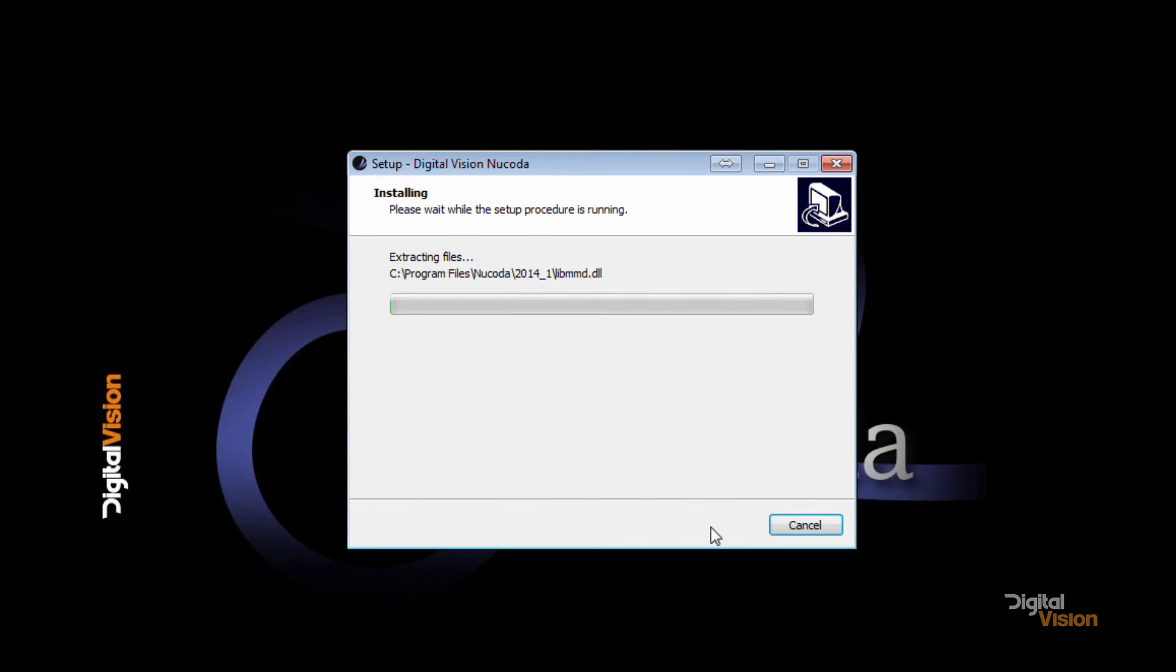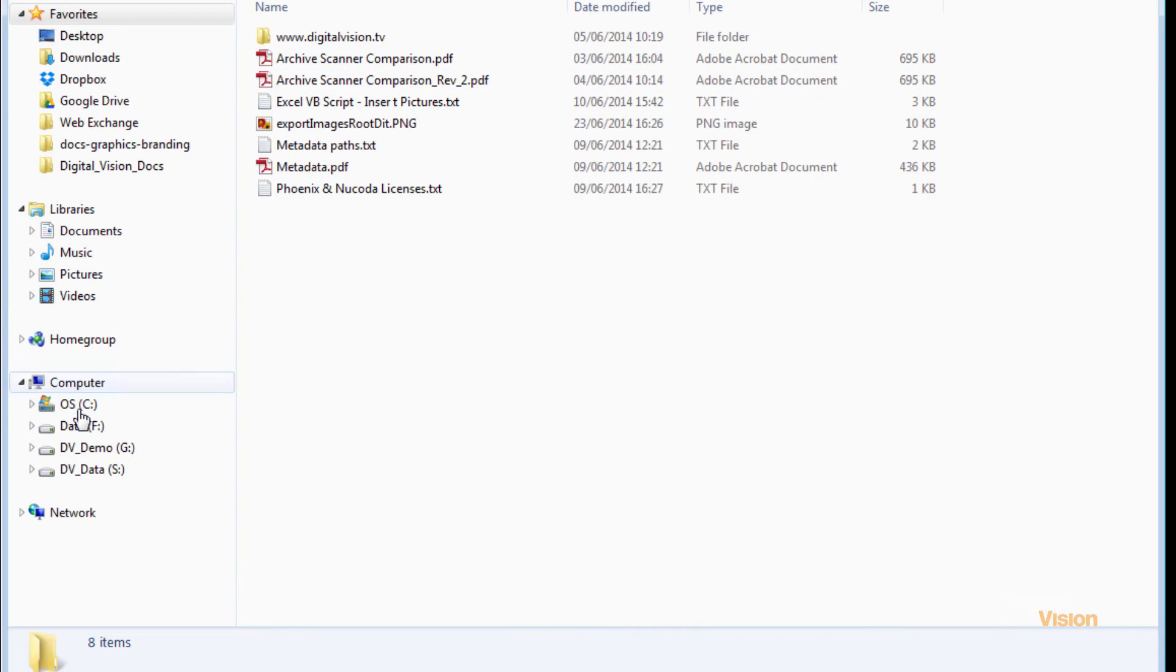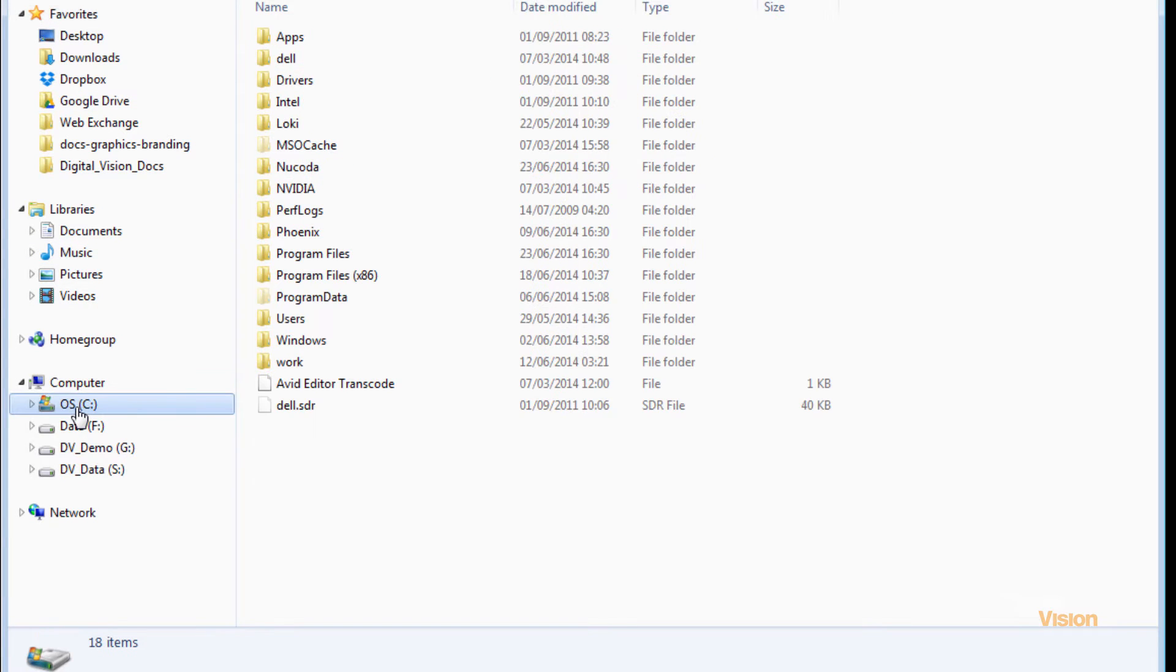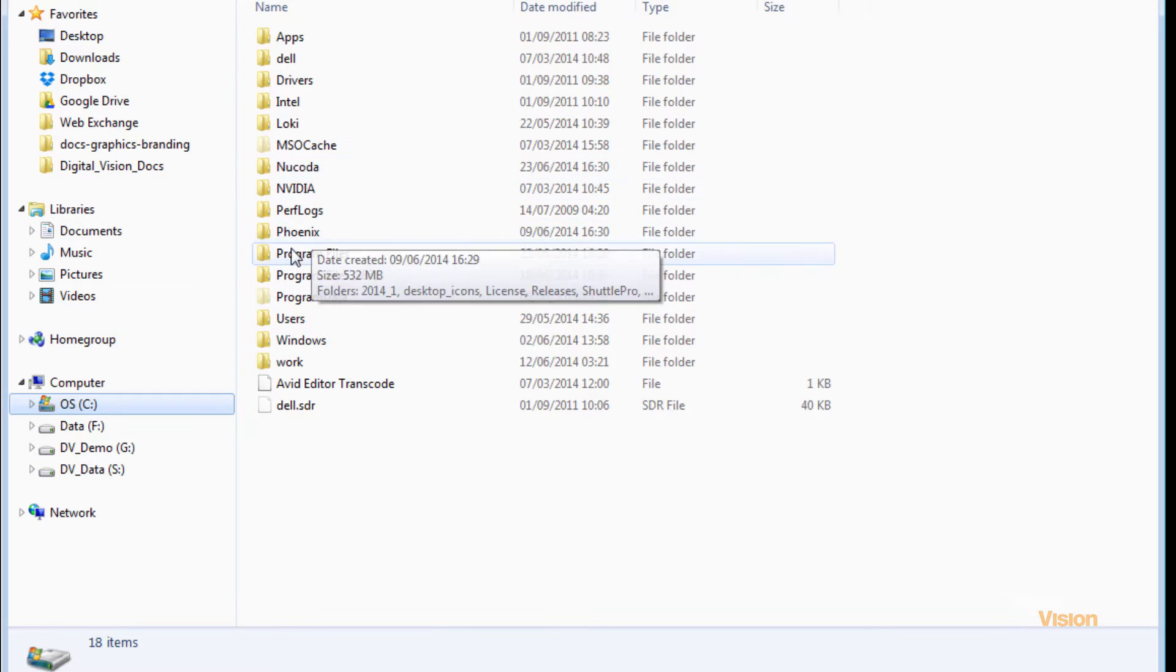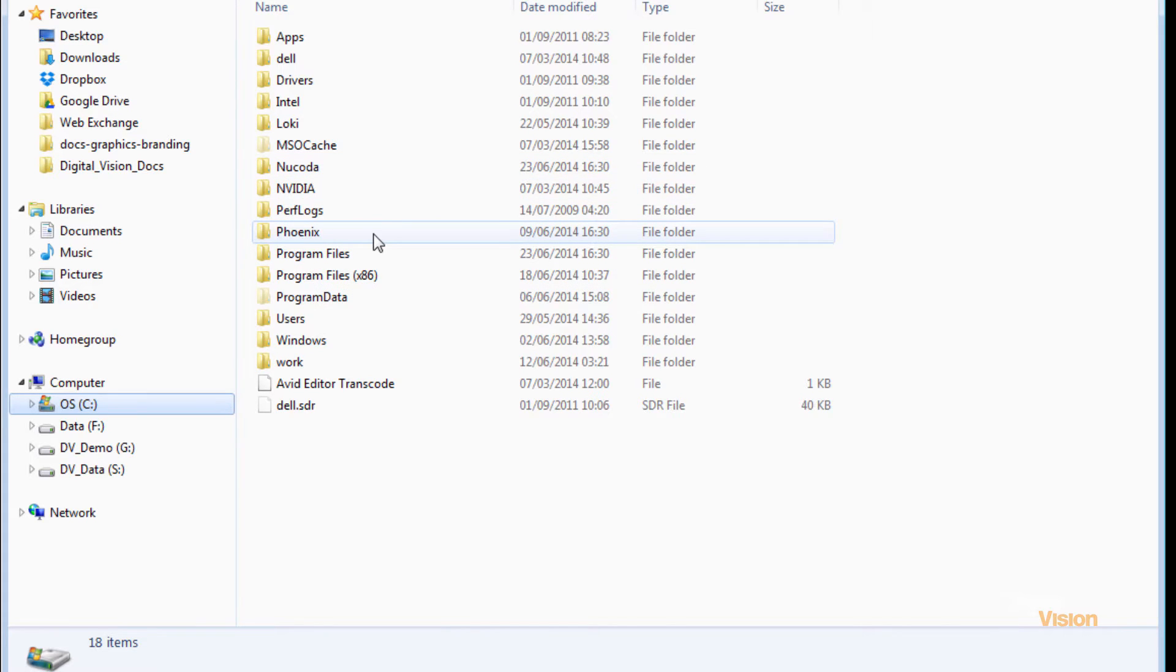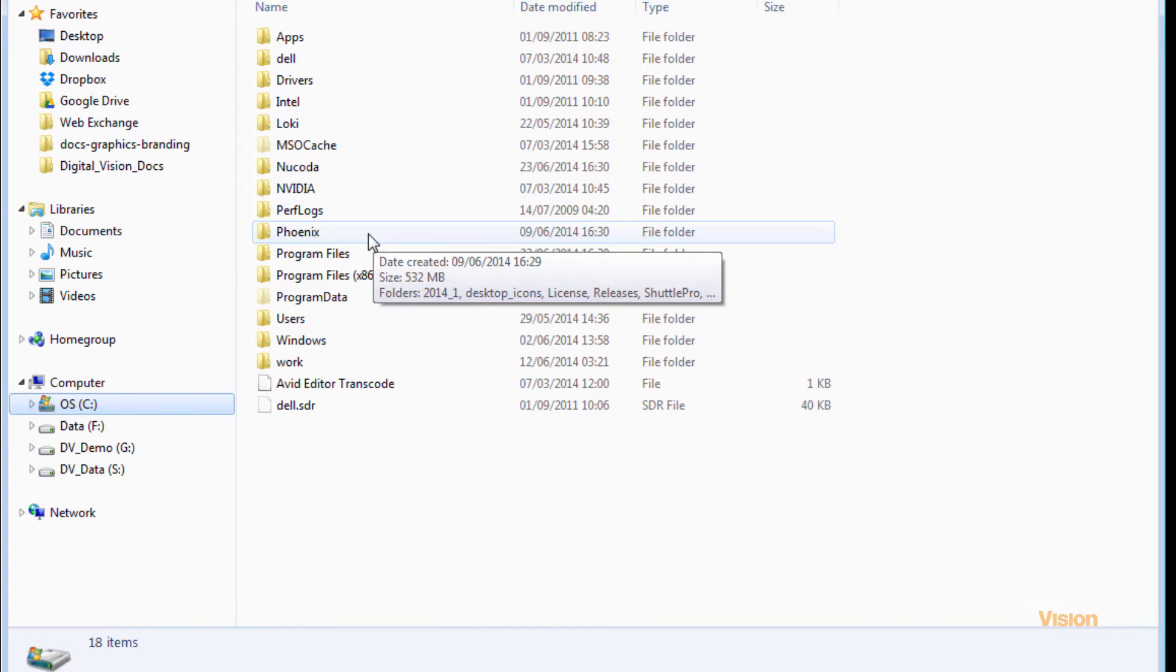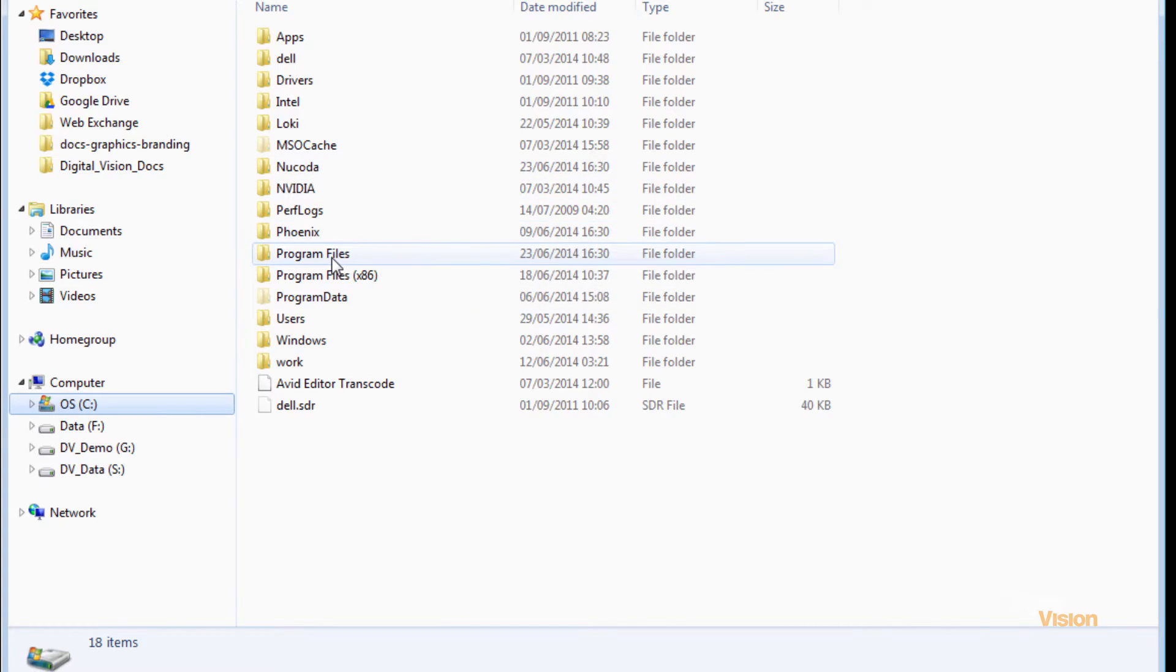I'm just going to install the software. Installation takes place to the C drive, and we always will have a Nucoda or a Phoenix directory after installation in the root of the C drive.